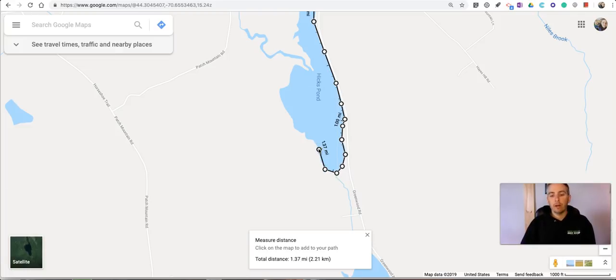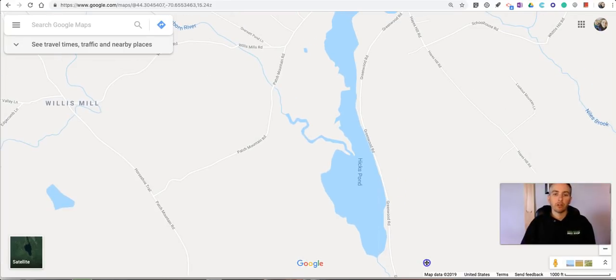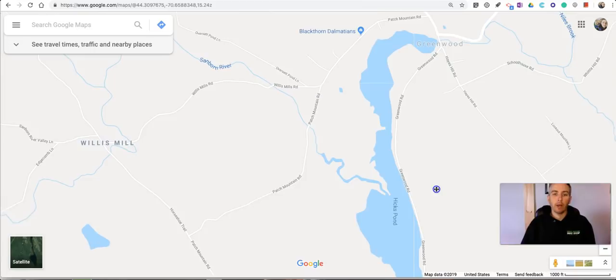When I'm done and I don't want to measure anymore, just click the X and those measurements go away.